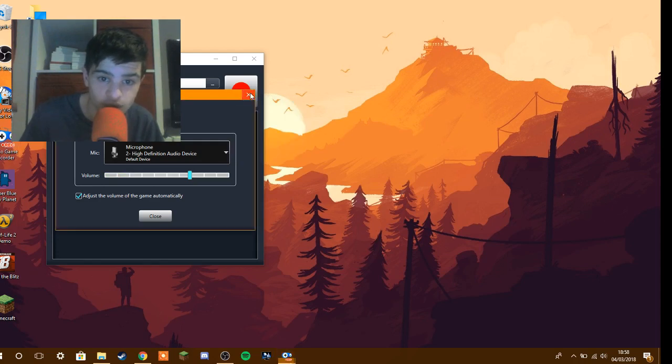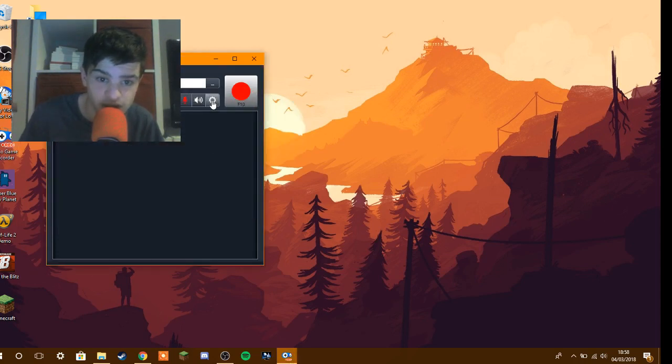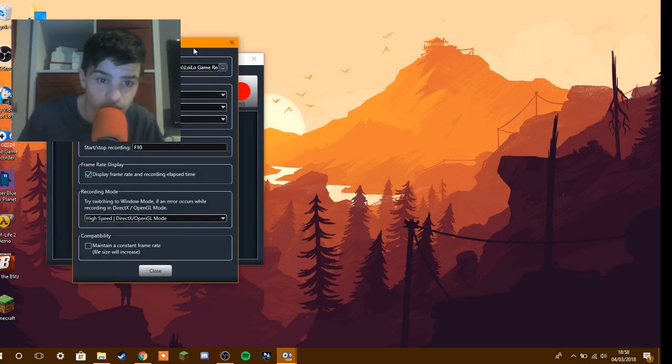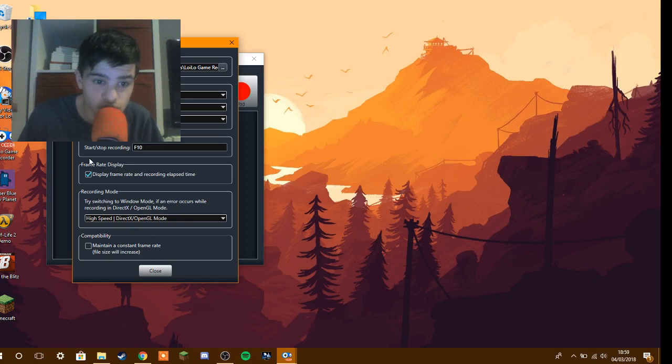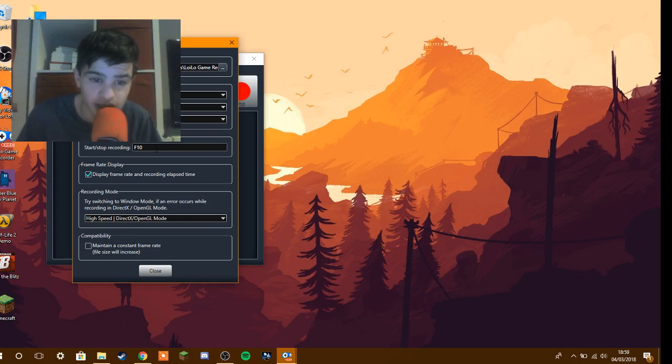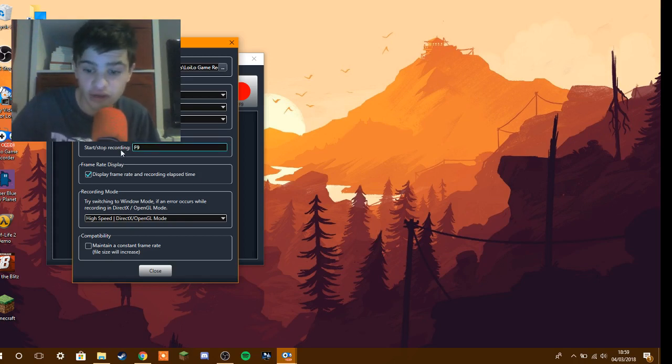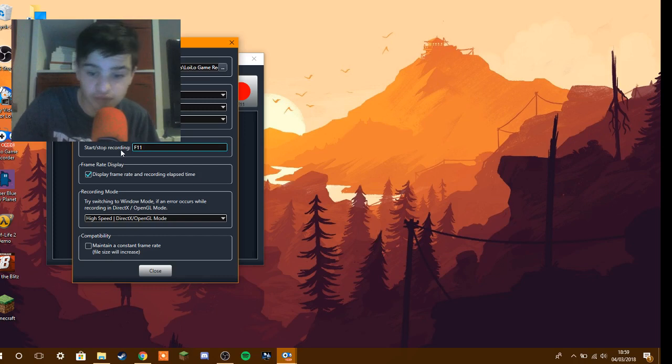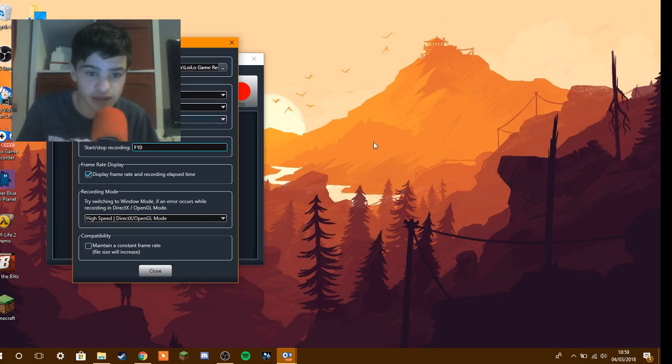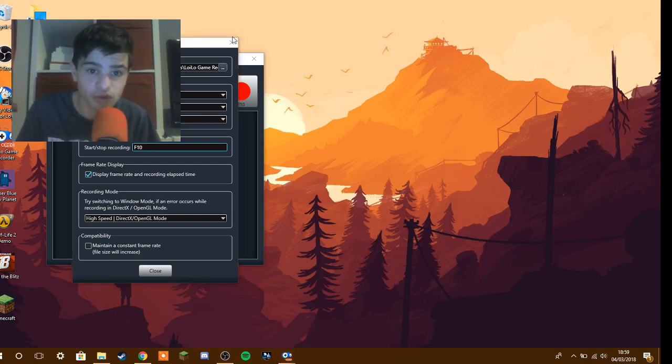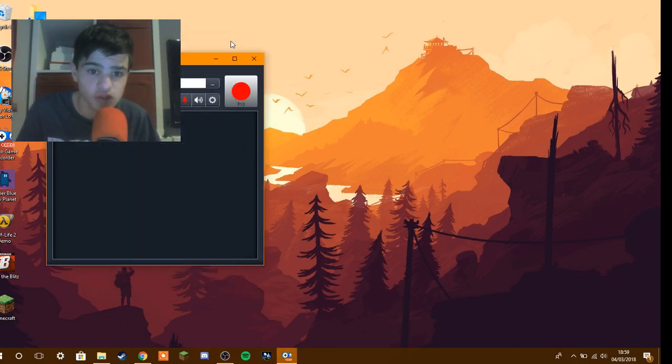Now you could change your stop recording and start recording hotkeys. So let's just say we can put F9, F10, F11. Like it's pretty simple. It's easy.